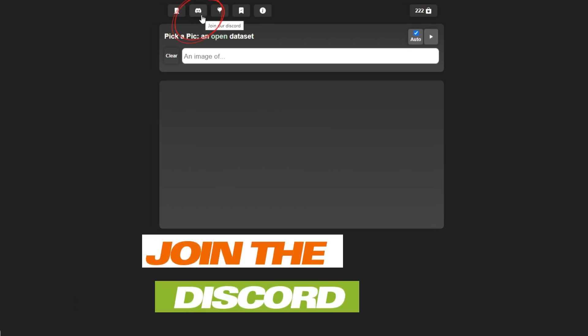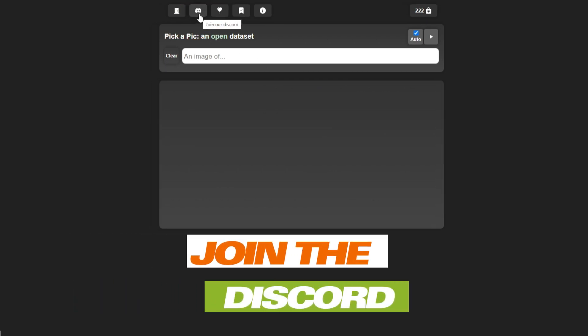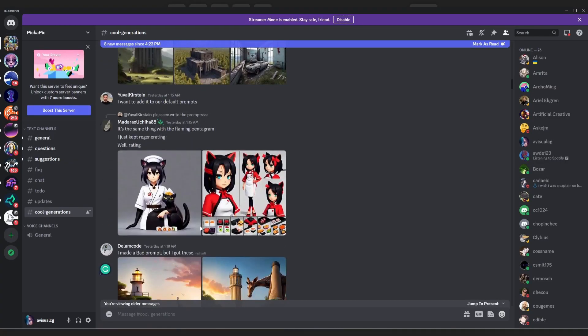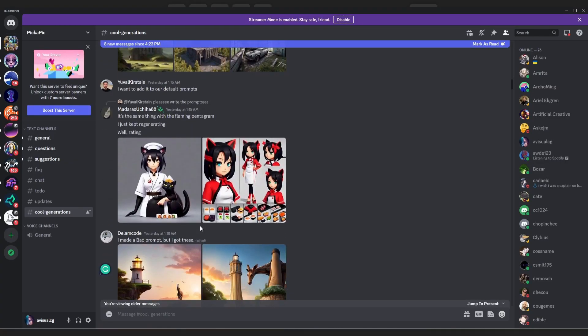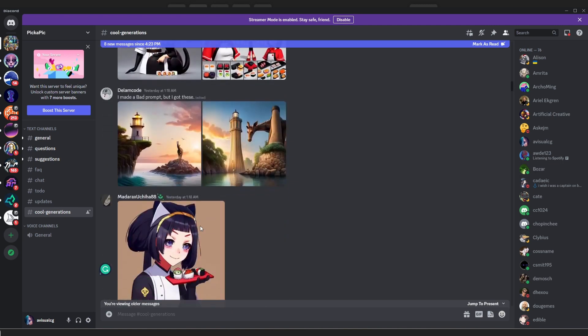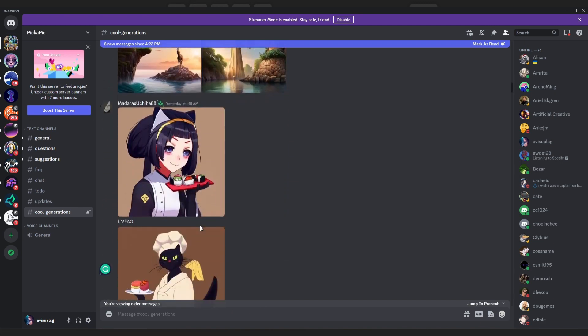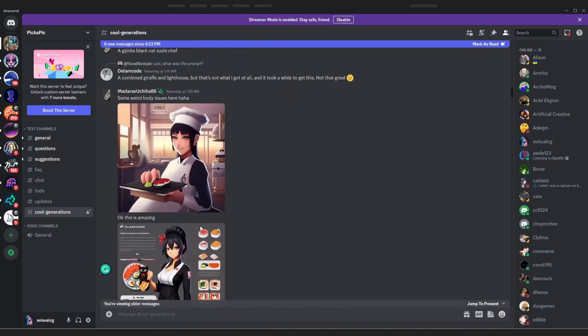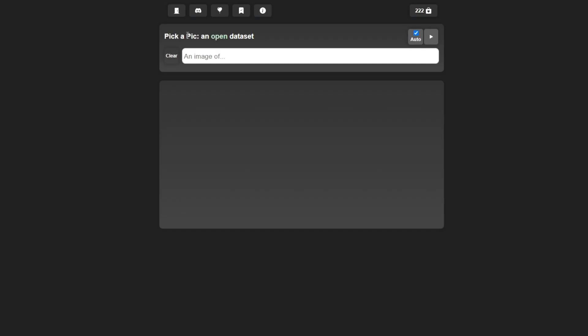Here's the Discord server - simply click here and it gets you to join the Discord server. Make sure to have an account with Discord so you can look at some of the images generated from here. If we click on the open datasets here, you can see the models currently being used.